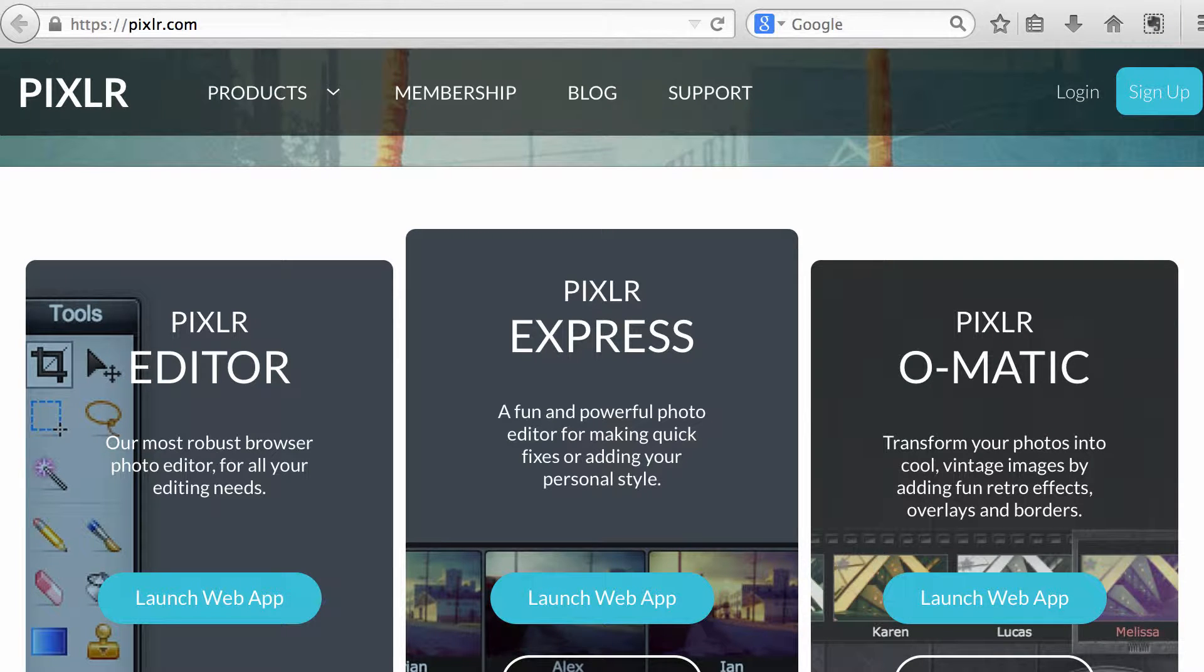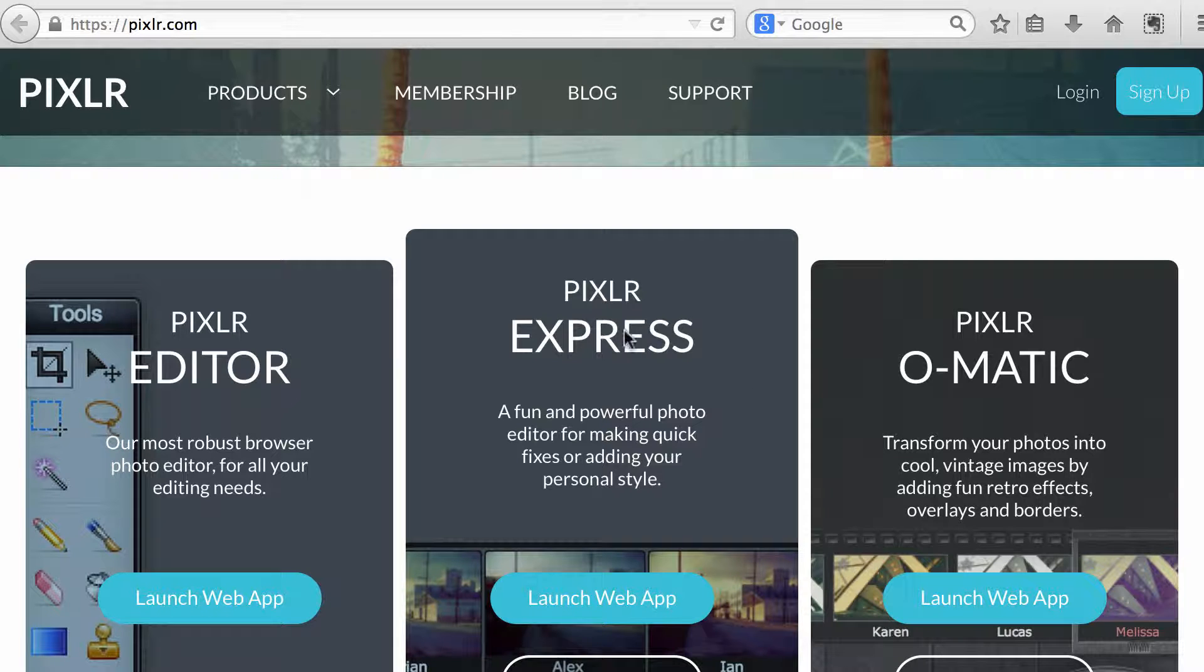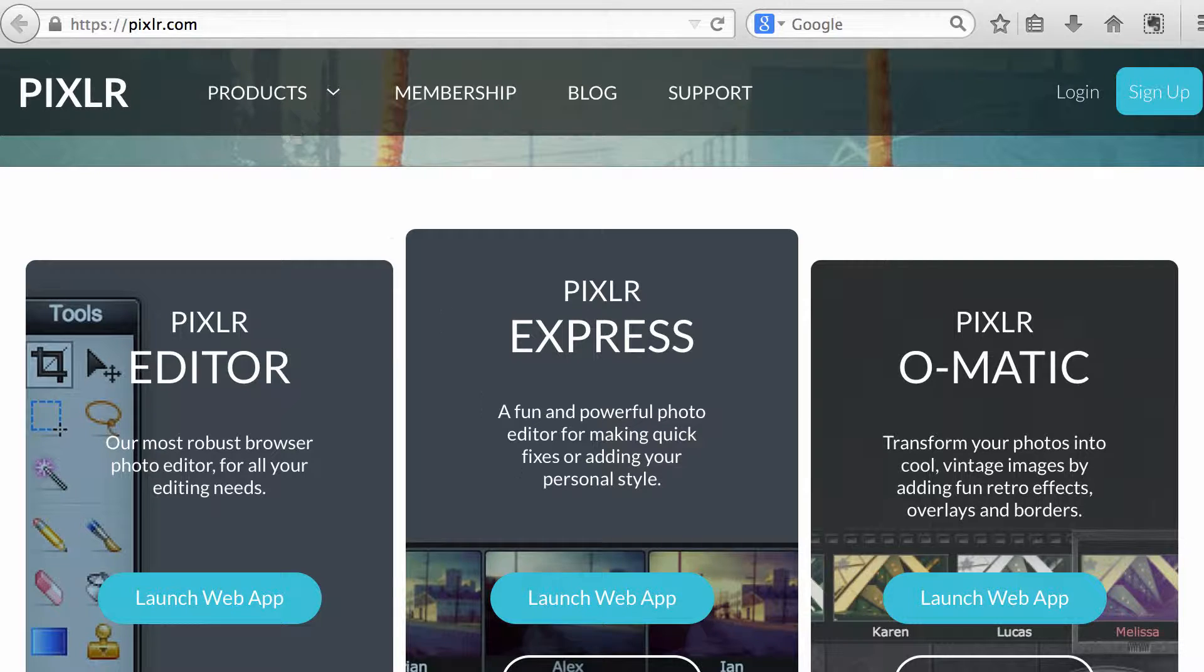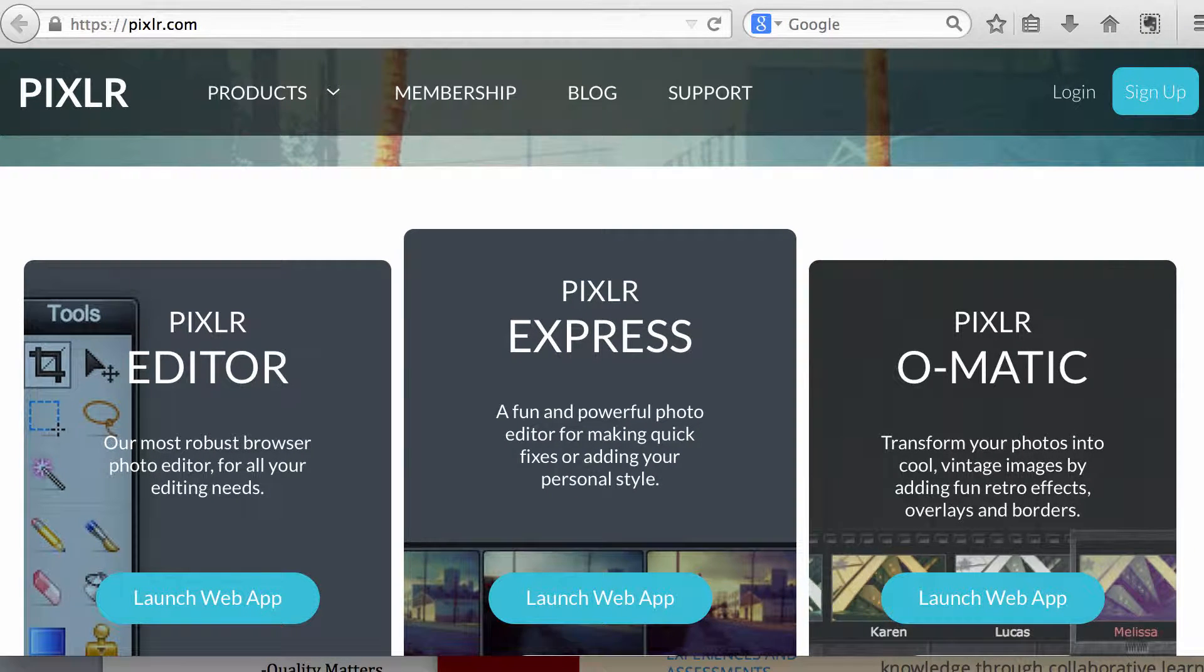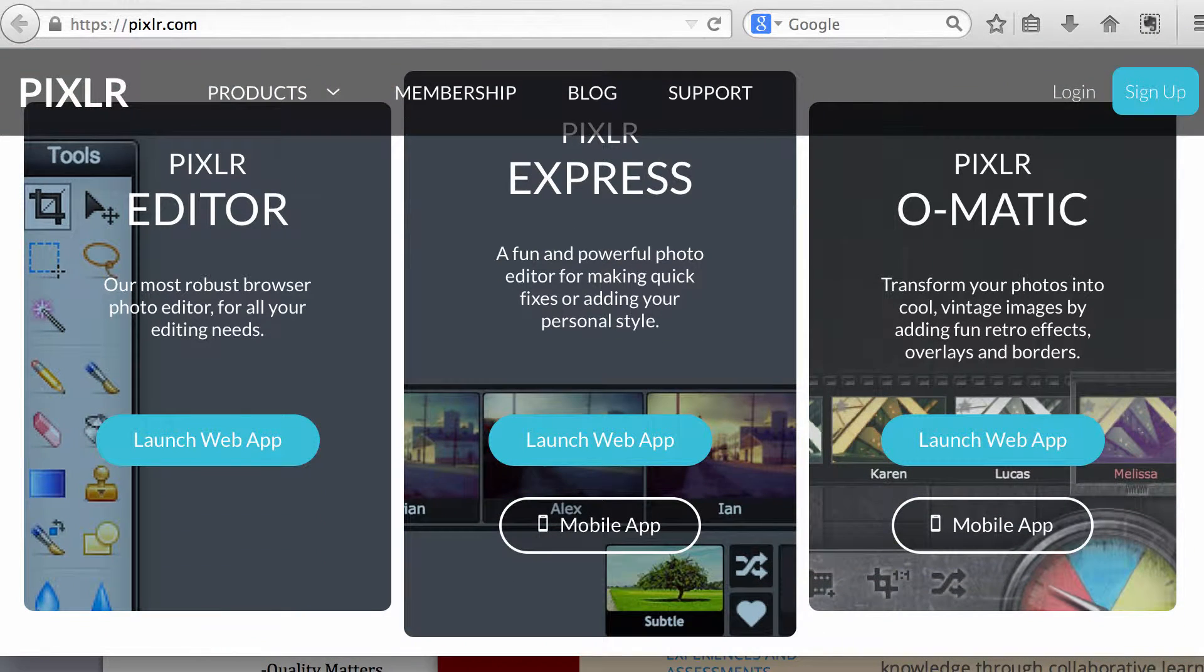Hi, this video introduces you how to use a free tool to edit images or create collages. It's called Pixlr, P-I-X-L-R, so you can point your browser to this website or download the mobile app from the link below.